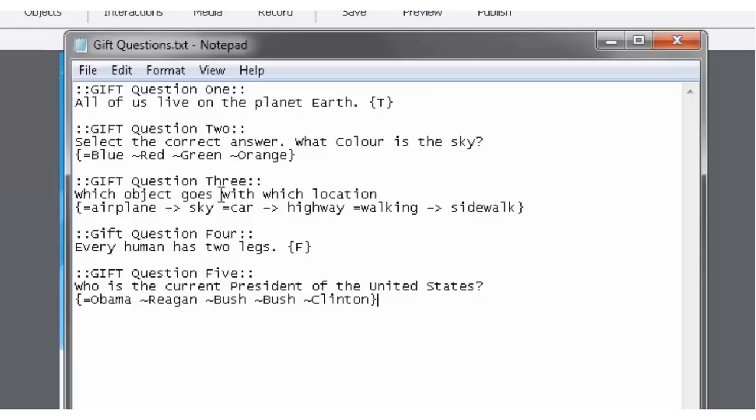So again we've covered multiple choice questions. Now this third question that I have up here, this is a little bit different. This is actually a matching question. And how it works is, well, it's kind of similar to the multiple choice.